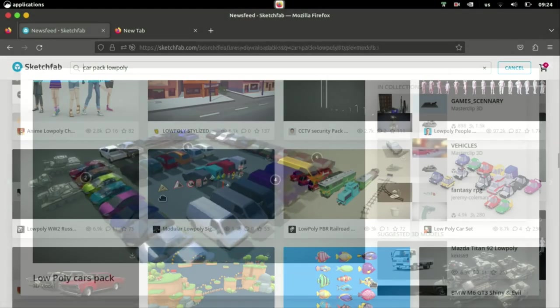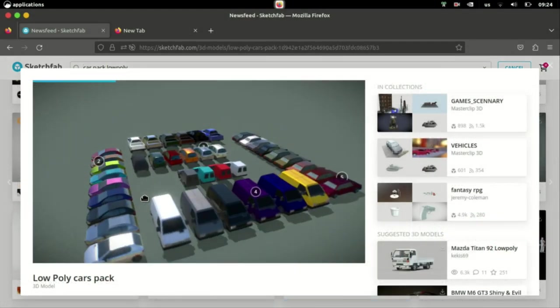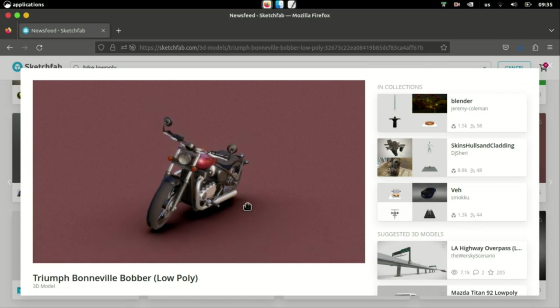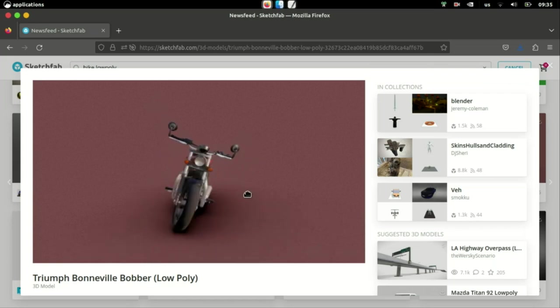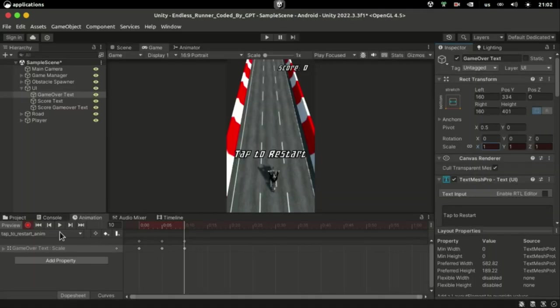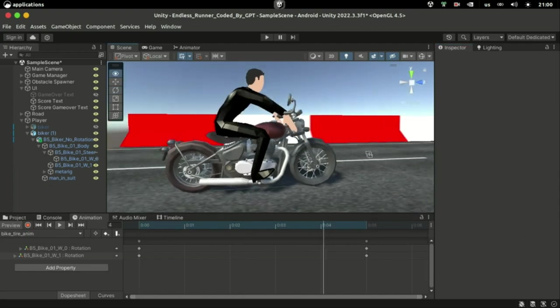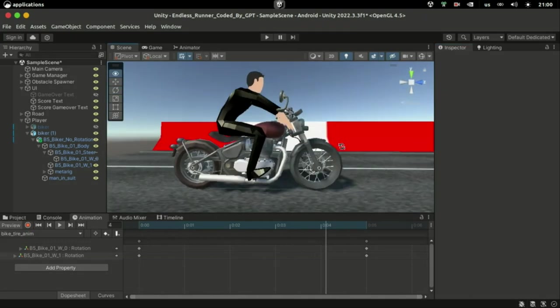With the gameplay mechanics implemented, I started asset hunting on Sketchfab, imported the font and animated a few things, and here's how the polished game looks like.